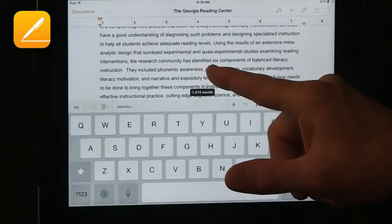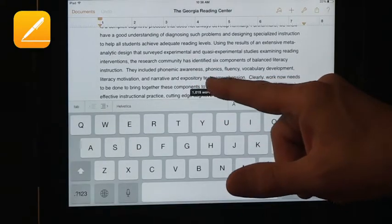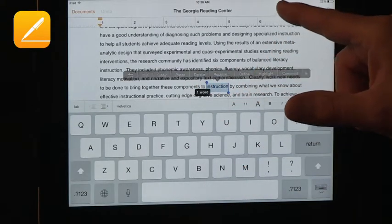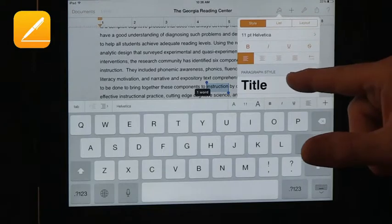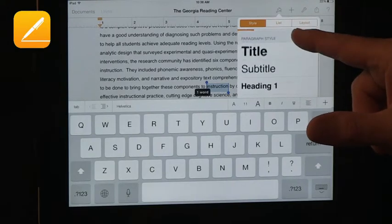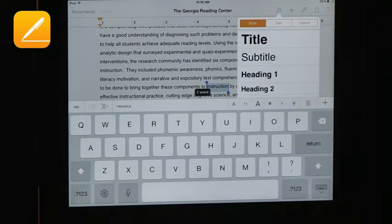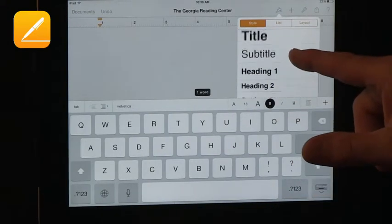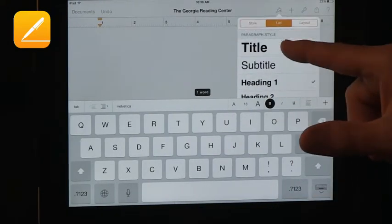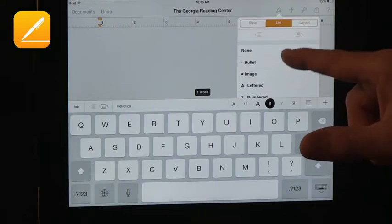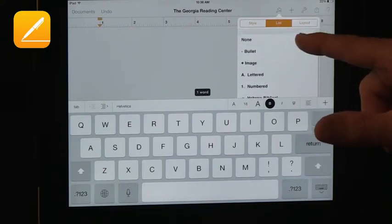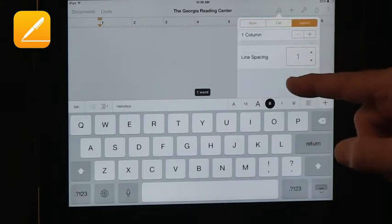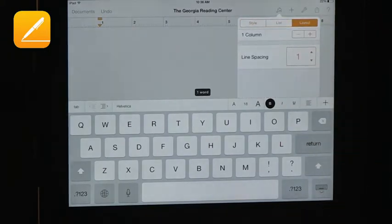So you need to select a piece of text here. Let's select this. And then you can change font, change the style, create a list just like in other languages, and change layout.